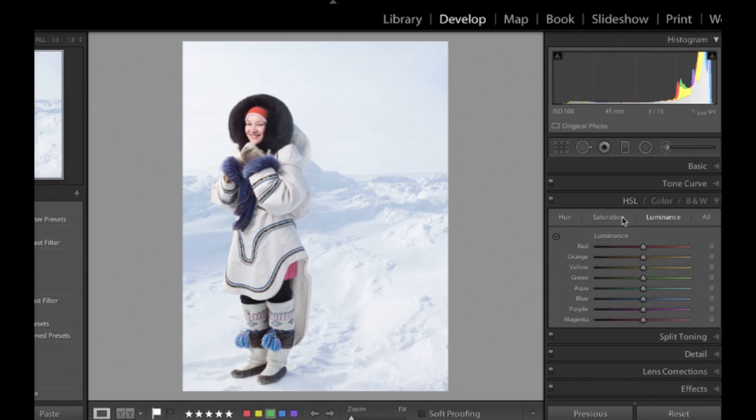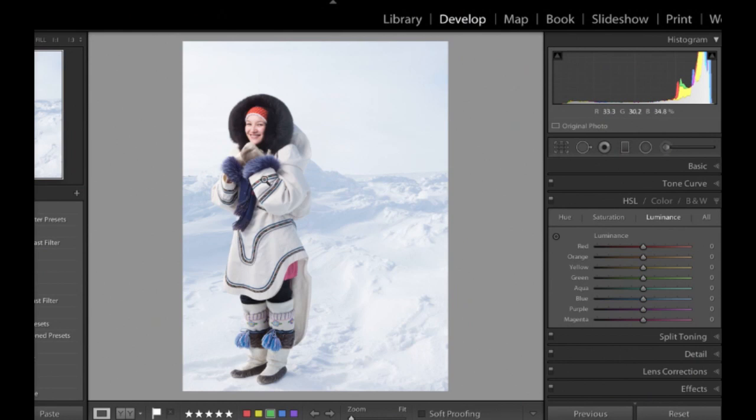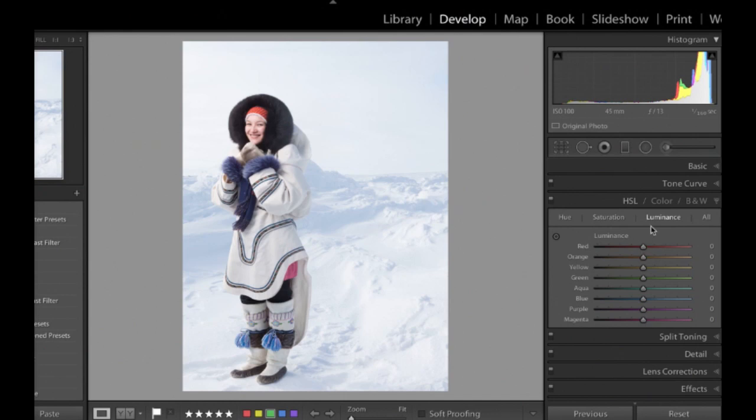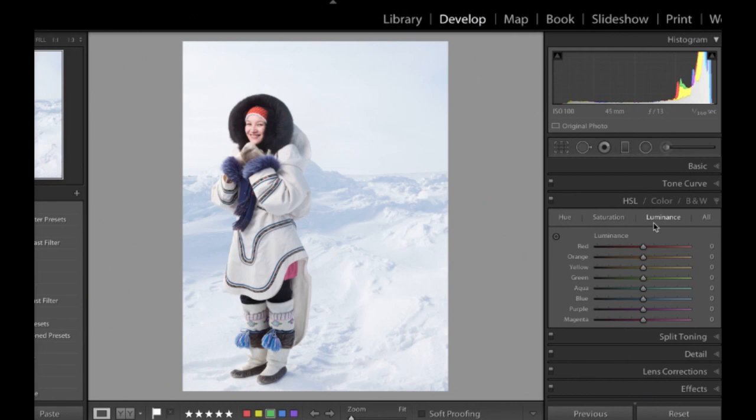Now, basically what the Luminance slider does is it allows you to control selective colours in an image. And rather than saturation, which ramps up or decreases the saturation of an image, kind of gives it more colour or less colour. Luminance is similar, but what it deals with is the brightness of a colour. Which is kind of a big difference. So basically you can make a colour brighter or darker. Not necessarily more or less saturated, but just brighter or darker.